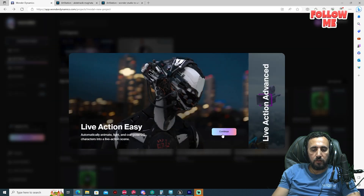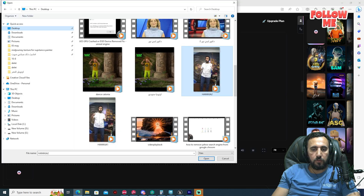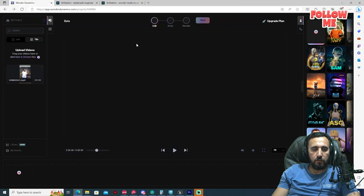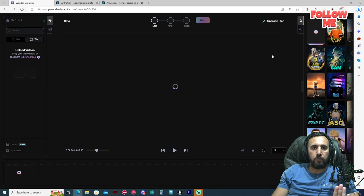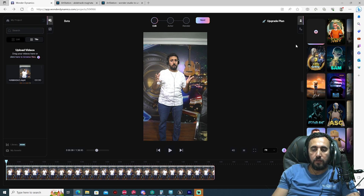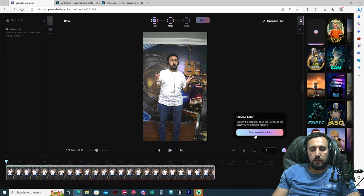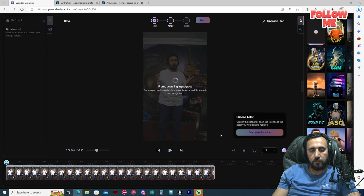Go to Wonder Studio and create a new project, then continue. After that, upload your video — you can drag and drop it. Make sure the duration of the video is not more than two minutes. Then click Next and scan for frames — scan frames for action.